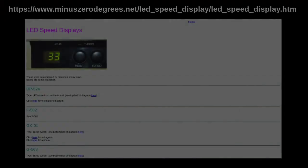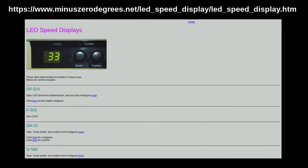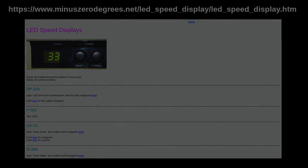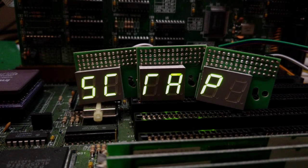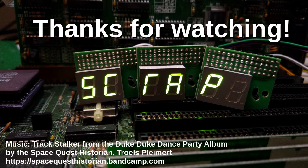That's all for today. A great resource for these types of displays is minus zero degrees dot net. It includes diagrams and photos for many different types of displays. And as always, thanks for watching and goodbye!